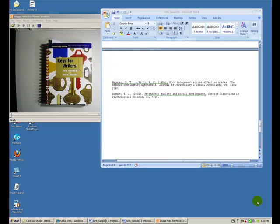Hello, this is the tutorial for APA formatting for a references page at the end of your document. If you're looking for a tutorial using a Mac computer, you're going to want to switch to a different video. This one is for Windows PC users only.